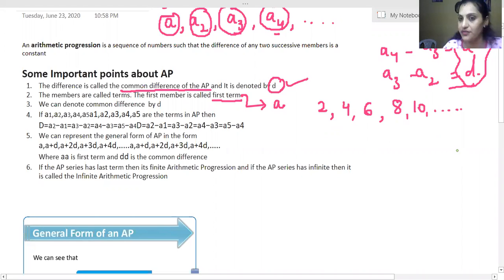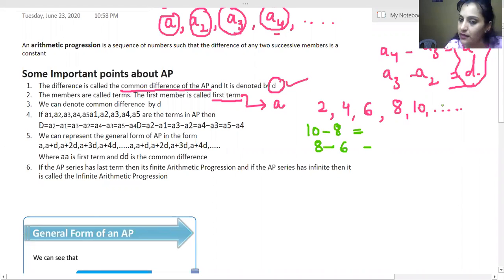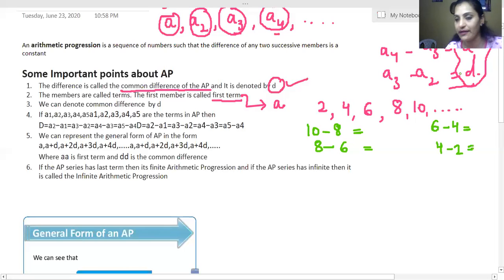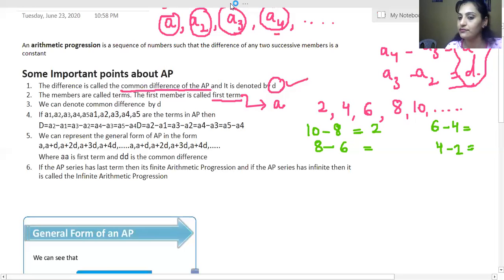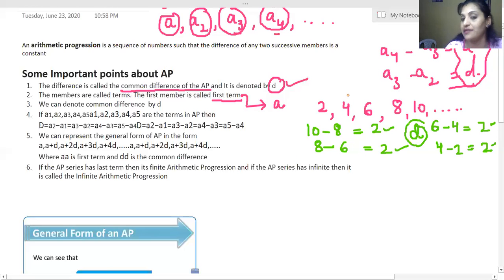Let's take the sequence 2, 4, 6, 8, 10. Ten minus eight equals two. Eight minus six equals two. Six minus four equals two. Four minus two equals two. Again 2, again 2 — is this not the same thing? That means d is the same, and that means this is an AP. So if the difference is not the same throughout, then it cannot be an AP. This is the one condition to always keep in mind.